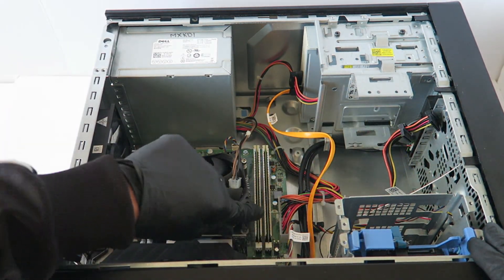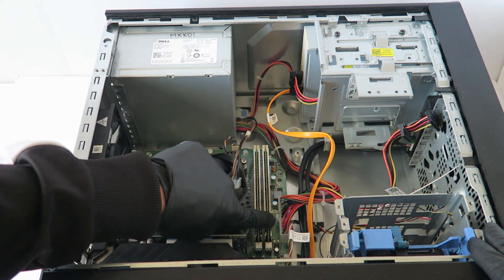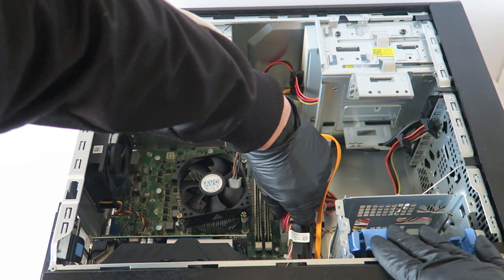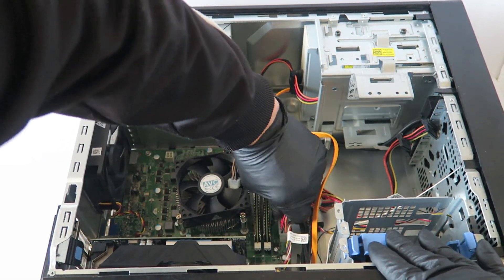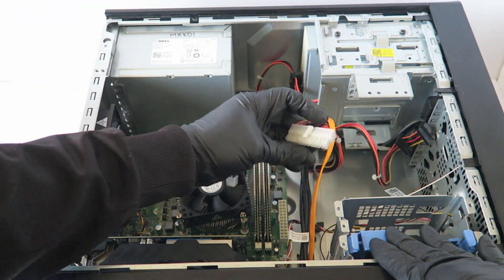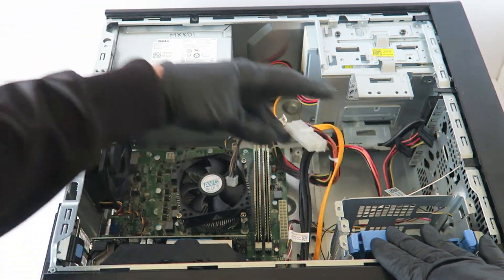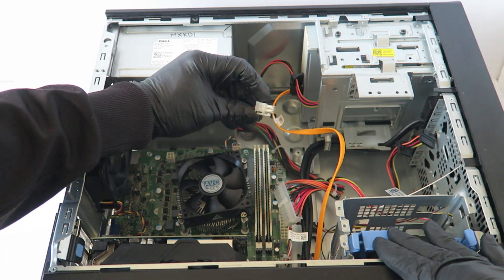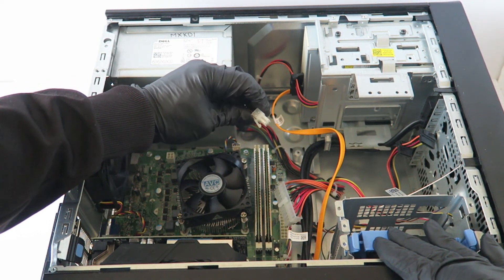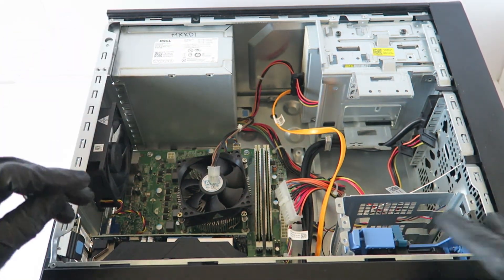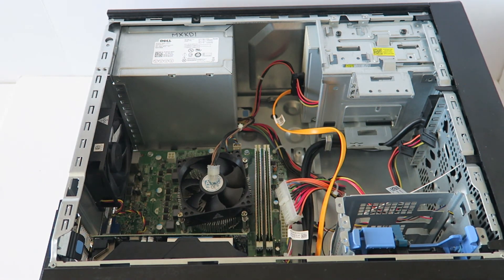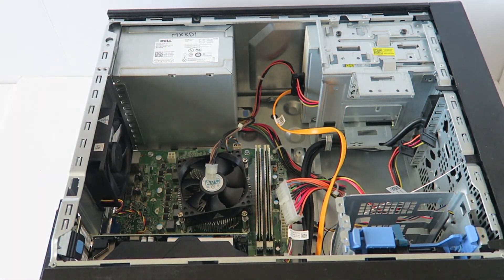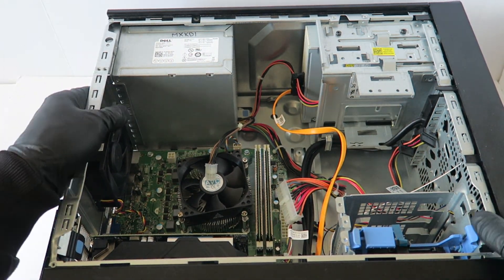And you're gonna disconnect the 24 pin. It's got a secure clip right in the middle so you take your finger, gently it should come out like this. Same with the four pin right here, it's got a secure clip you have to press on to release. And that's gonna be it.